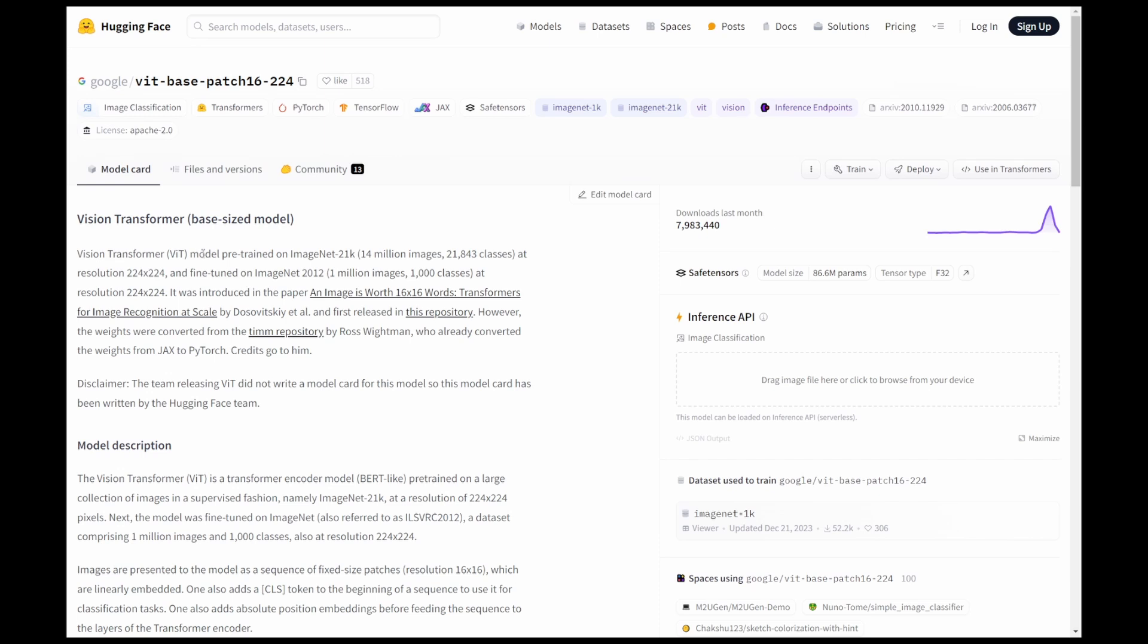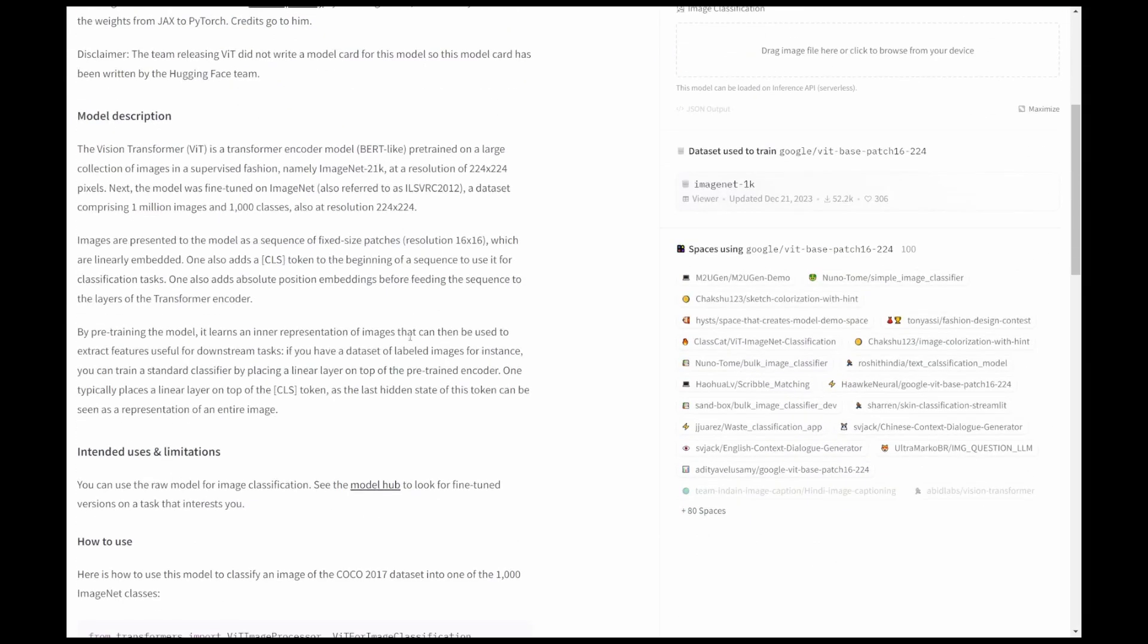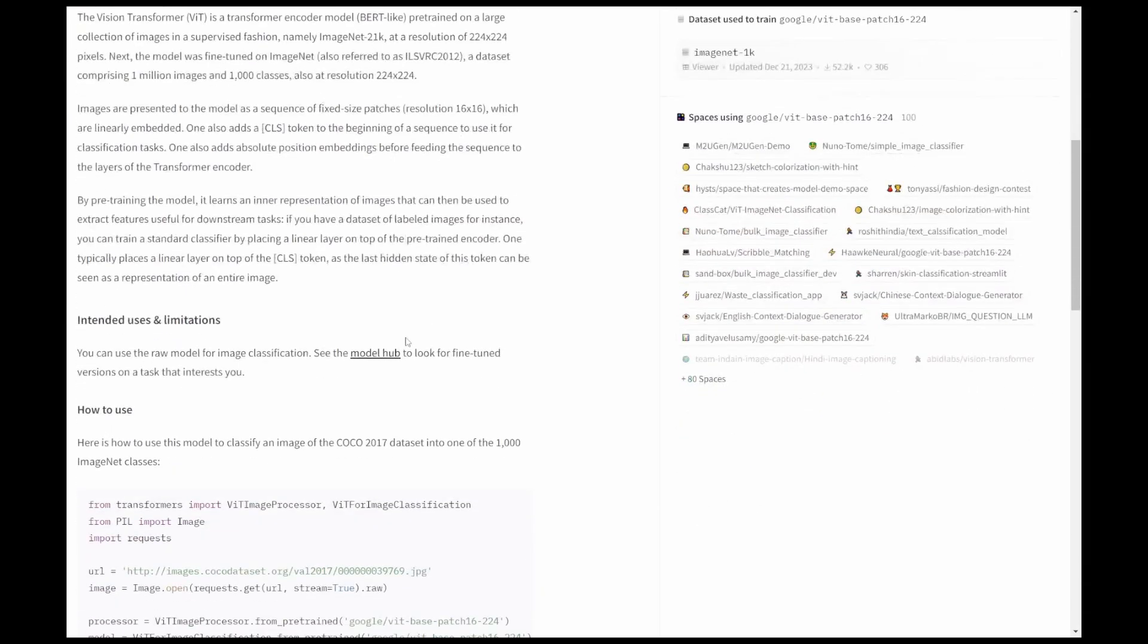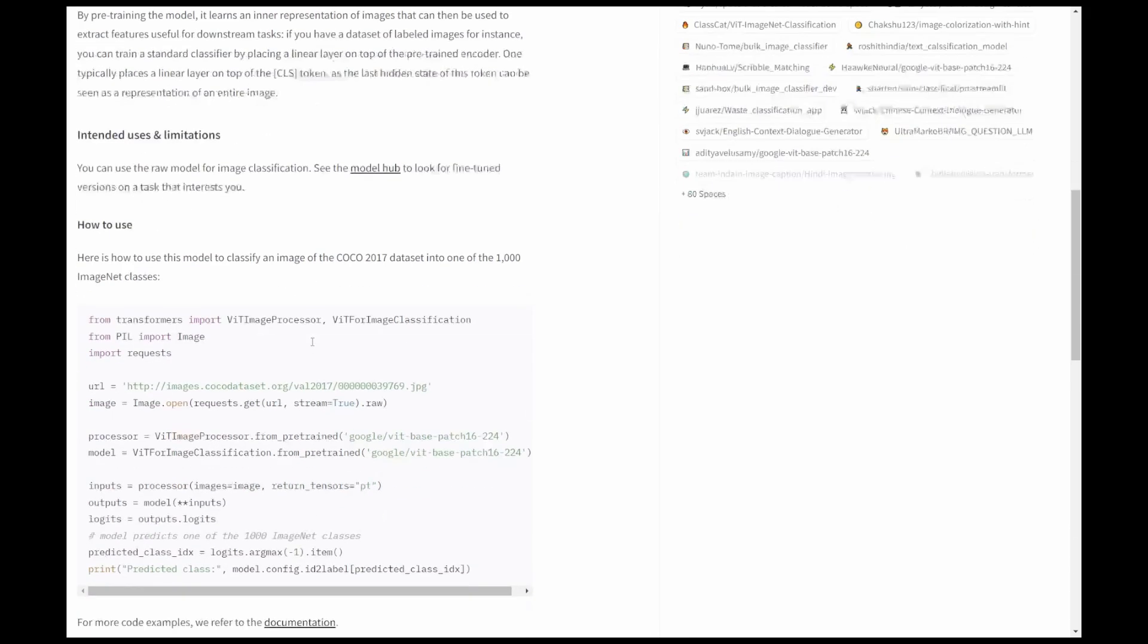How was this model trained? For example, this model was trained on ImageNet-21K, that is 14 million images, at a resolution of 224x224, and fine-tuned on ImageNet 2012, that's one million images. You'll find all the description about the training, how it is used, and the intended use and limitations.